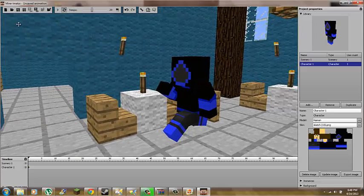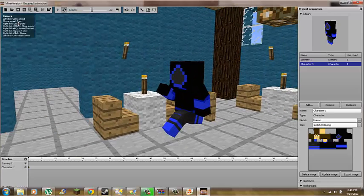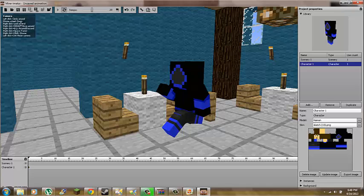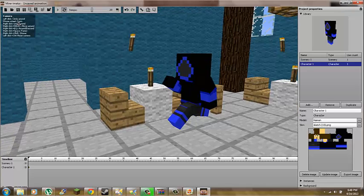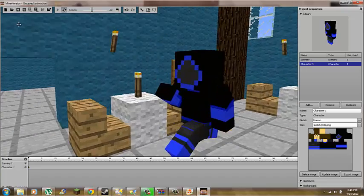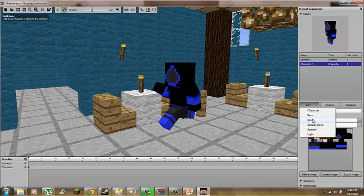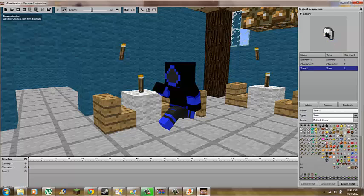You move around with the WASD keys. And you hold the right-click button — the right cursor — to move around. Now, this is the way you add stuff. You want to click Add Item.